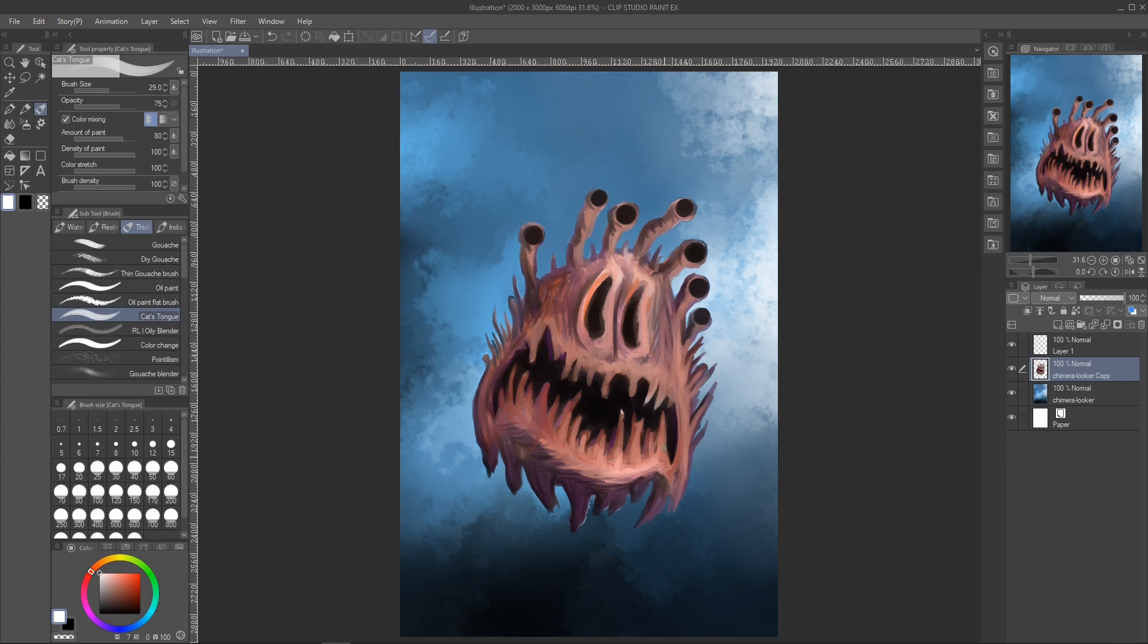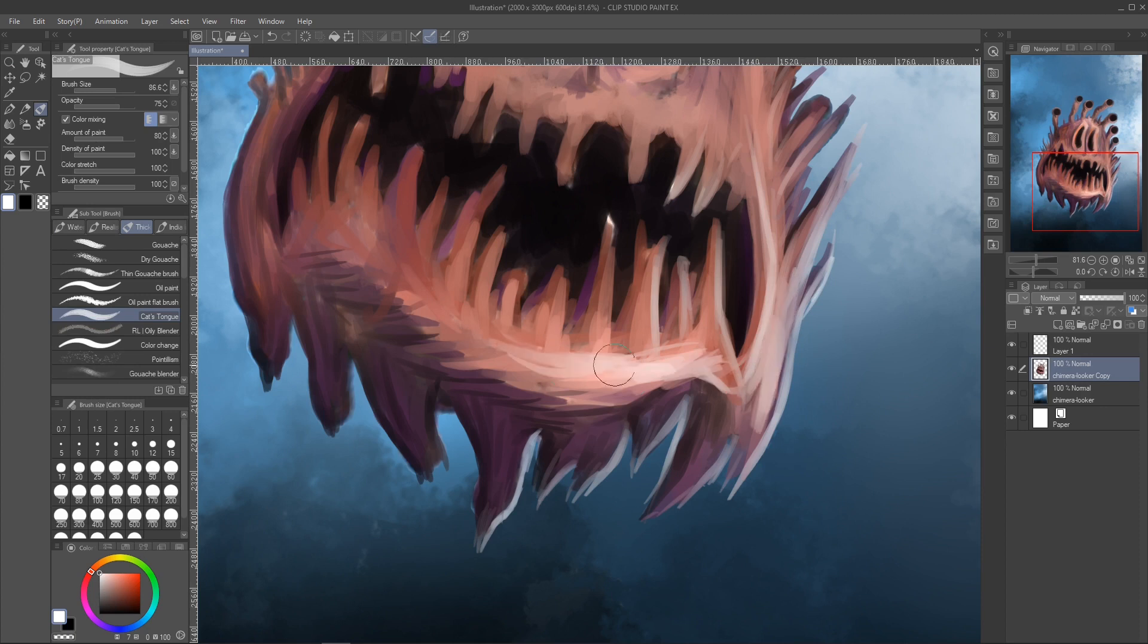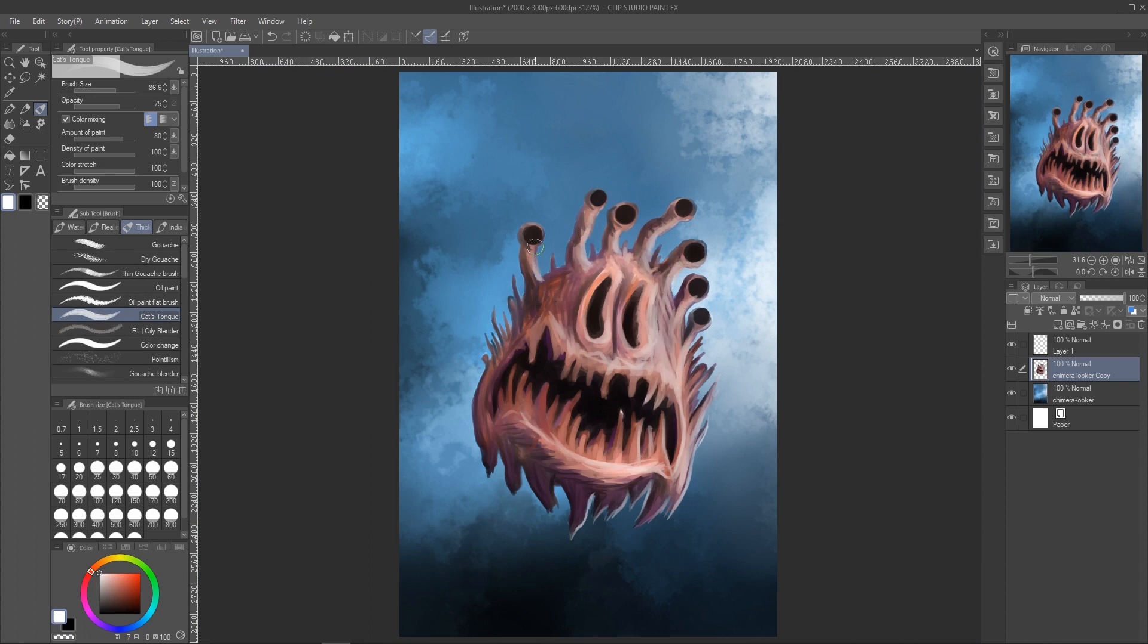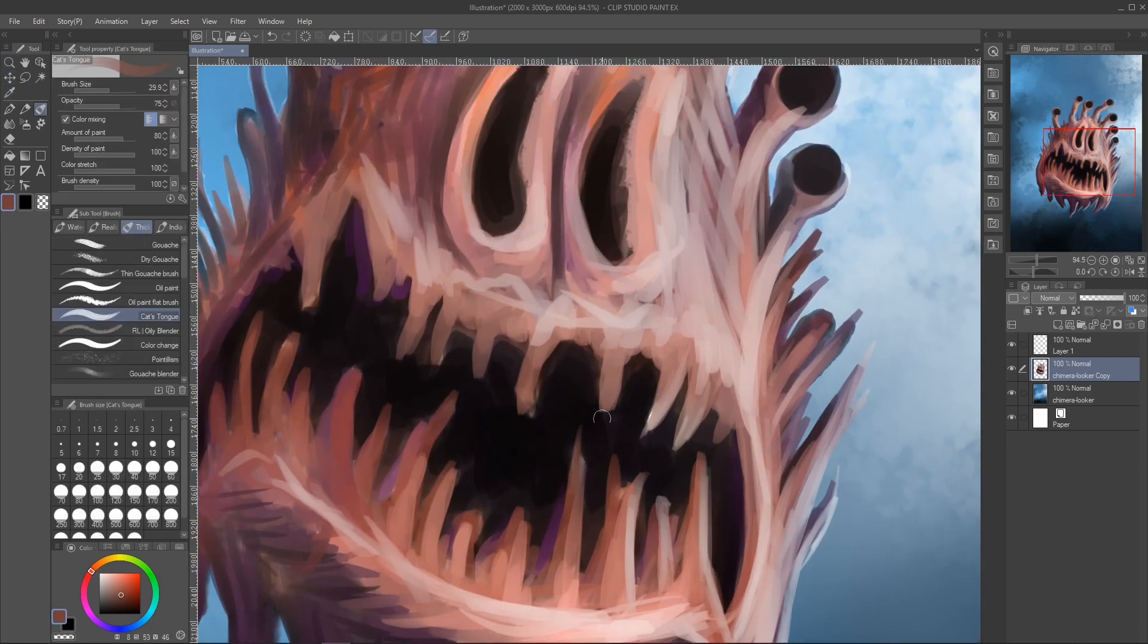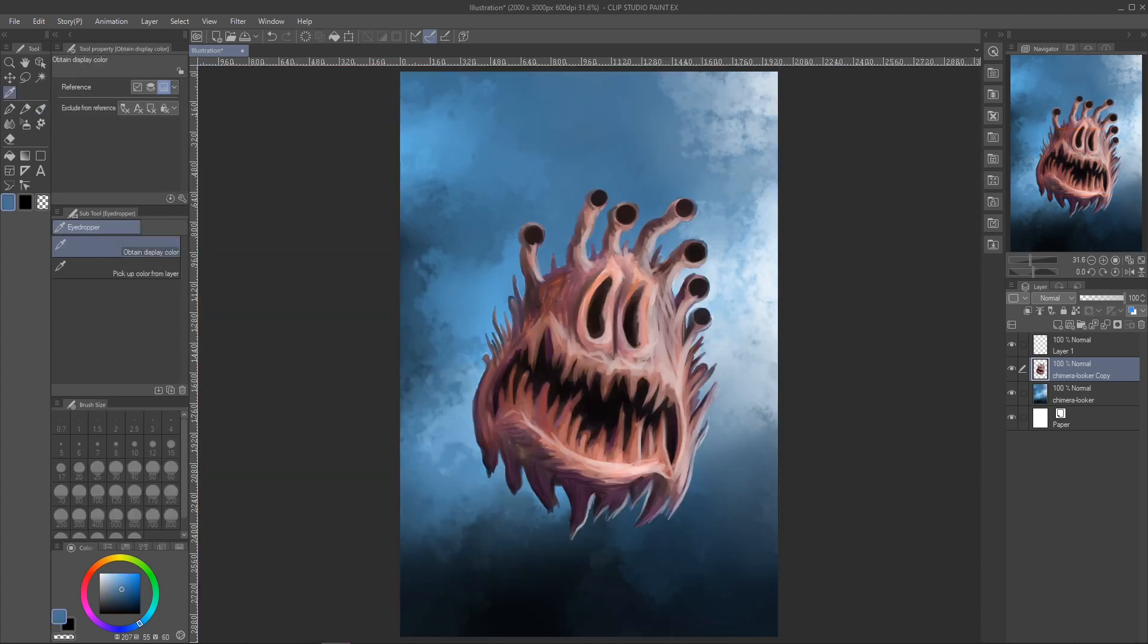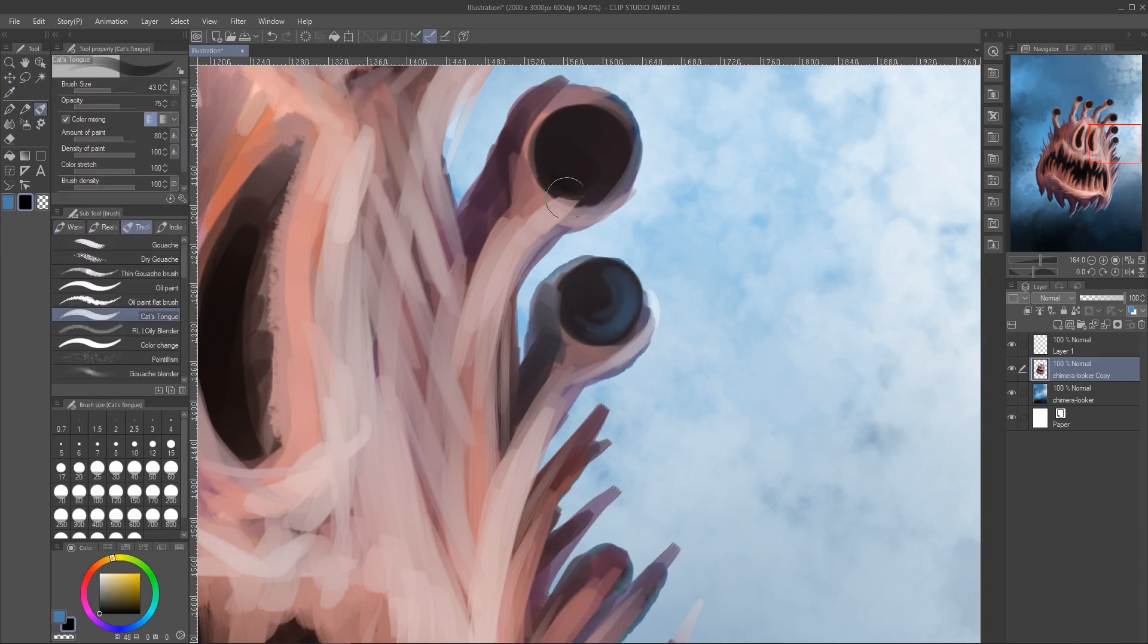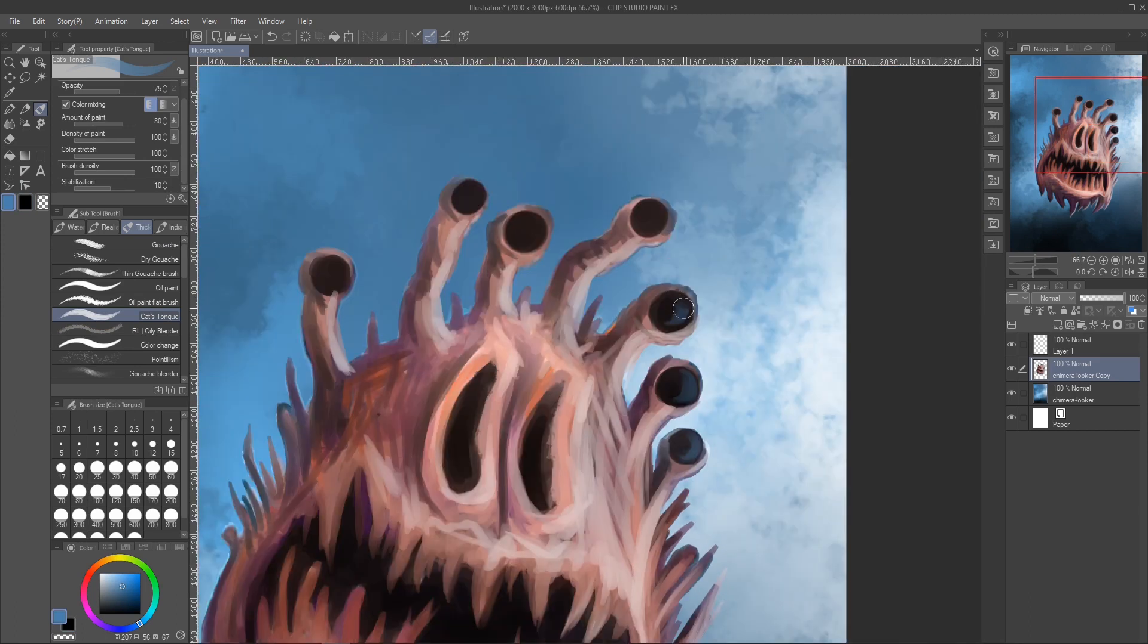Adding some white highlights to the right-hand side. Okay, I'm using some of the blue background color and adding a bit of reflection to the black orbs that make up the eyeballs.